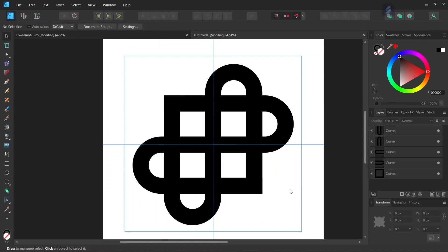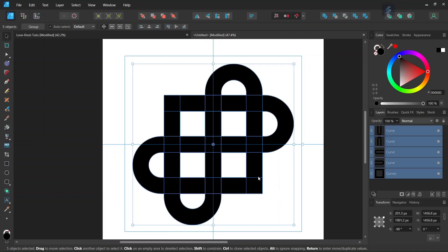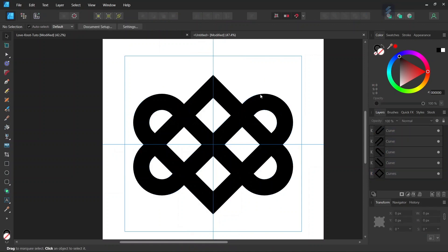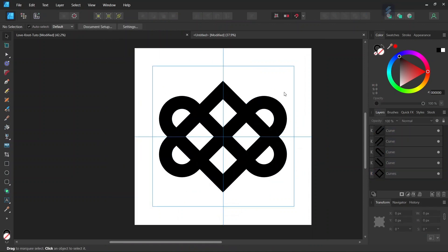We are going to rotate all objects so that this part comes to the top. We press Ctrl A to select all elements, and in the Transform panel we subtract 45 degrees from the rotation angle. This brings the top part into position, and the figure must now be positioned like this.